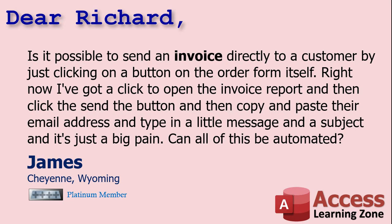Today's question comes from James in Cheyenne, Wyoming, one of my platinum members. James asks, is it possible to send an invoice directly to a customer by just clicking on a button on the order form itself? Right now I've got to click to open the invoice report and then click the send button and copy and paste their email address and type in a message and subject line and it's all just a big pain. Can all of this be automated?